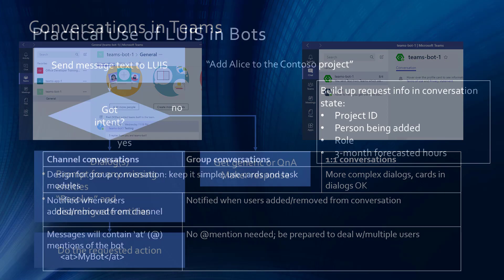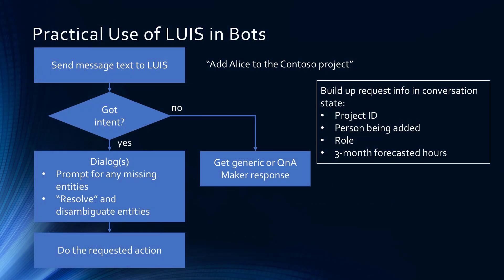Now, recall also that LUIS is a great way to get started for your bot to take something that the user has typed and interpret it.